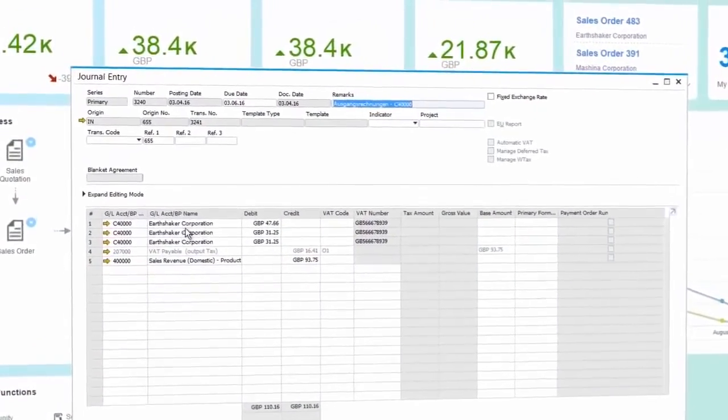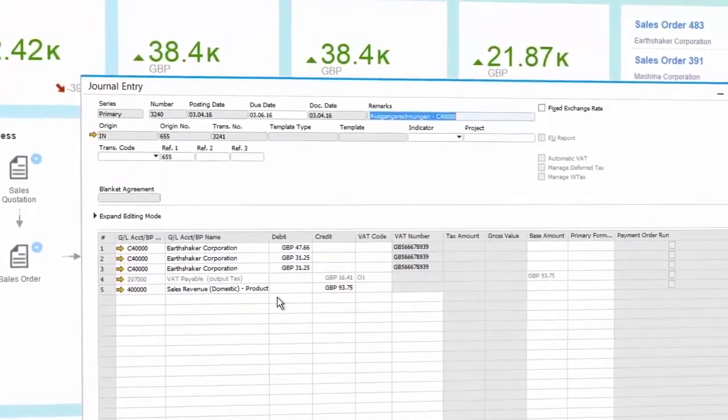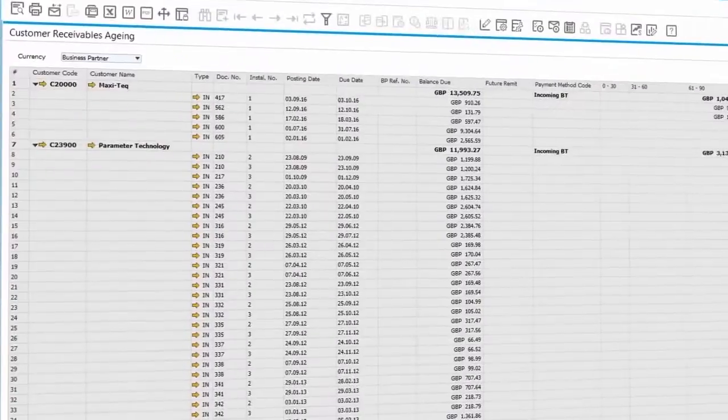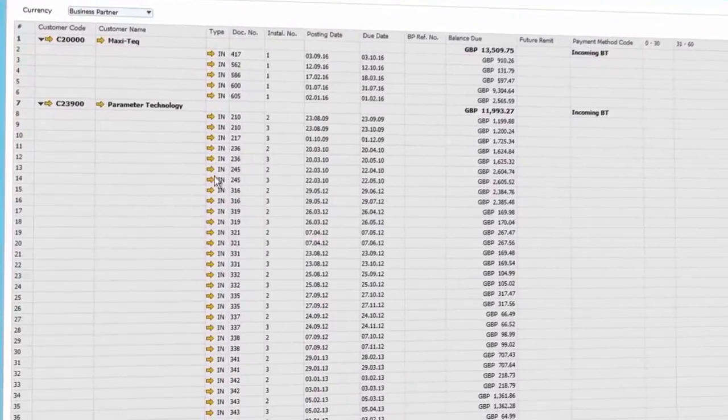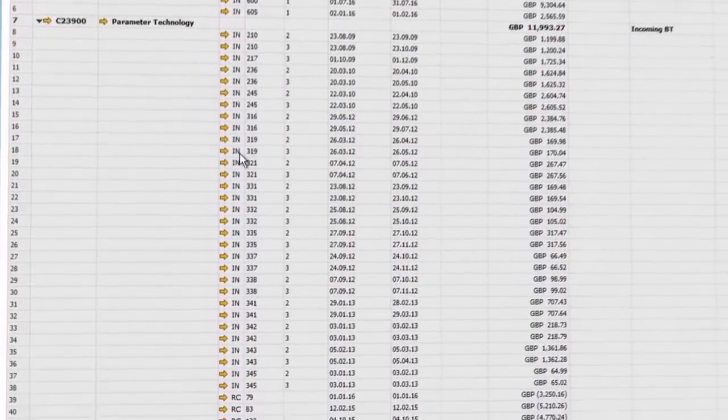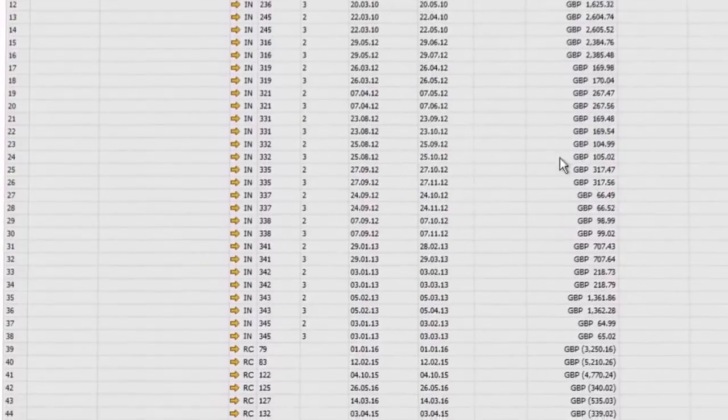Accounting data are automatically fed and linked to business processes, and you obtain a complete integrated view of financial data.